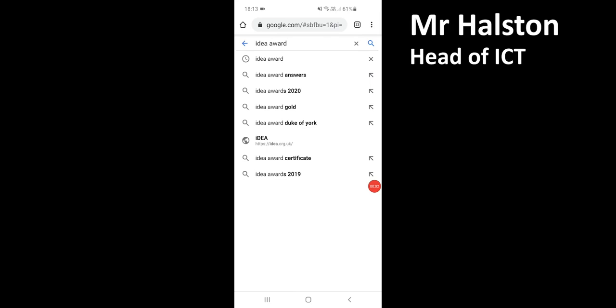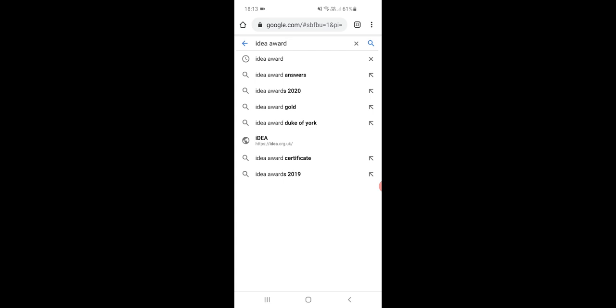Hello everyone, my name is Mr. Halston, I'm head of ICT at Appleton Academy. What I'm going to show you now is how to get to the IDEA Award and sign up for an account so that you can start to complete the badges.